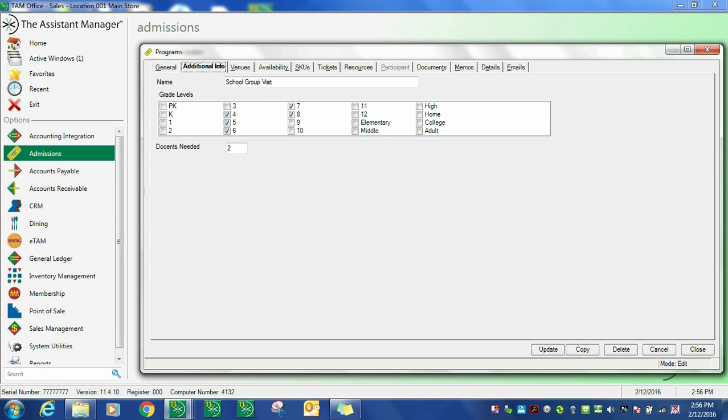You'll notice there's a field for the number of docents needed for providing tours or other services. Once this information is entered, you simply press update, and that's all there is to maintaining and setting up docent programs.